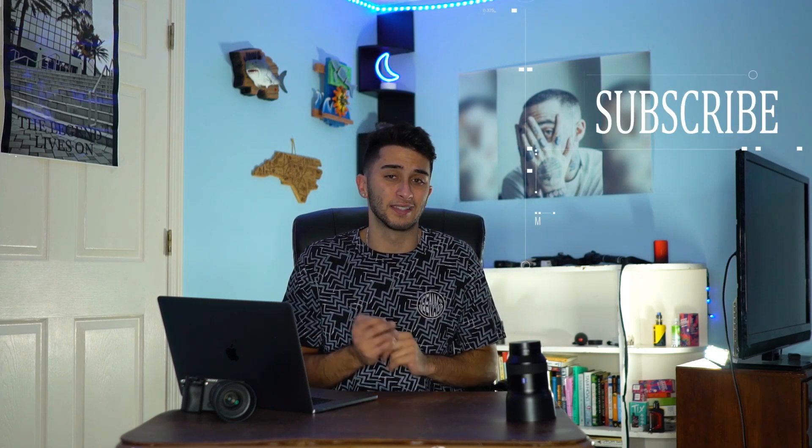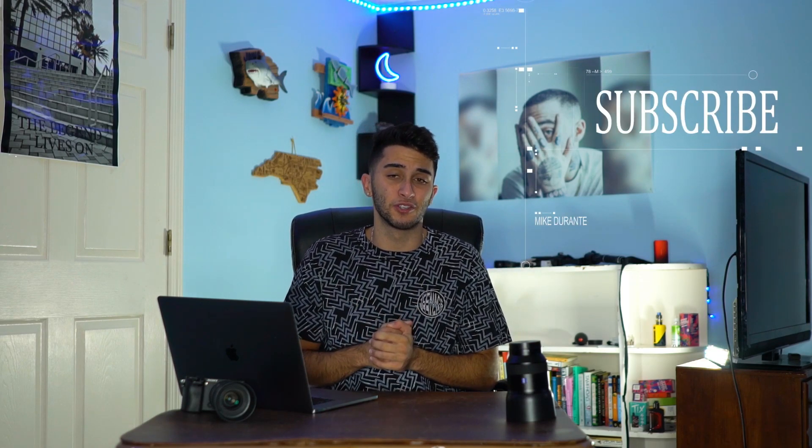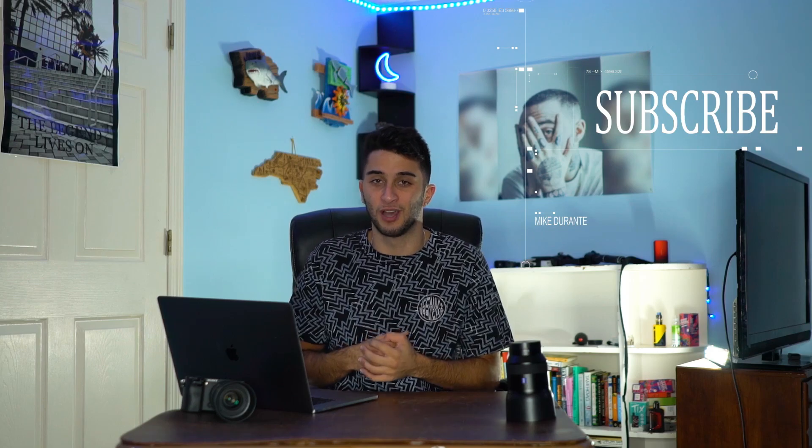We're bringing you a Lightroom tutorial today and if this is your first time stopping by the channel consider subscribing as it would be greatly appreciated and very much help out my movement. With that being said I'm Mike Durante, a freelance creative based out of the state of New York and I don't want to waste any more time so let's hop right into Lightroom and start this tutorial.